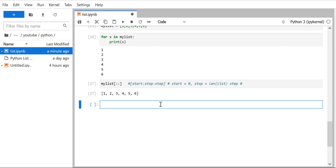Now, going back to how we can get 3, 4, 5 — one important thing to remember is that the stop value is always excluding. So if you want to access 3, 4, 5, we need to figure out the correct indices. The value 3 is at index 2 (indices: 0, 1, 2), so we want to start from index 2.